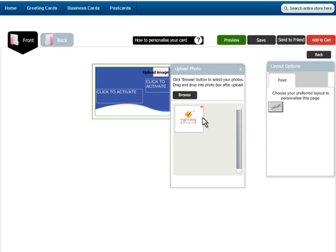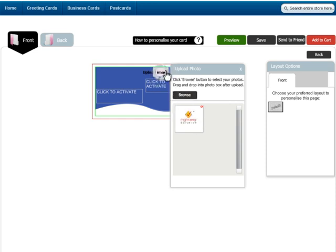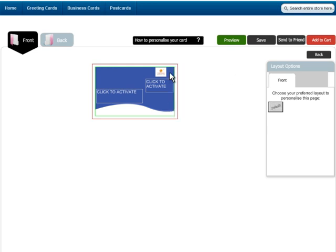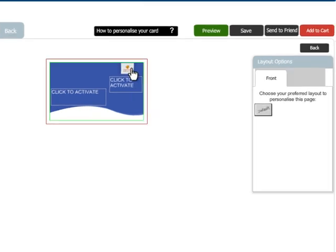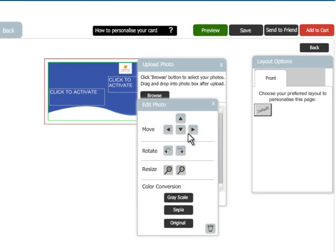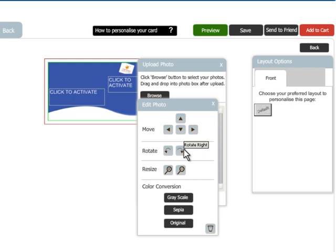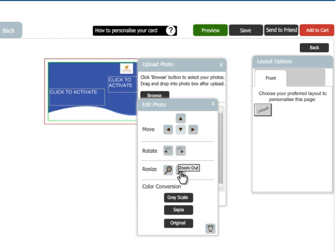Not only square but our tool also provides photo box in oval and circular shape. Now drag and drop the photo in photo box of your choice. You can move photo, rotate the photo and resize the photo to fit within the photo box.